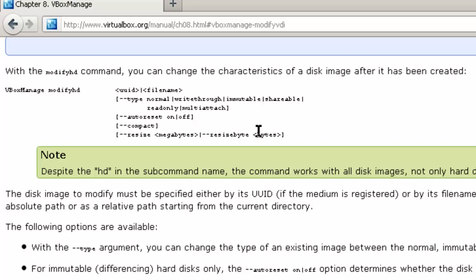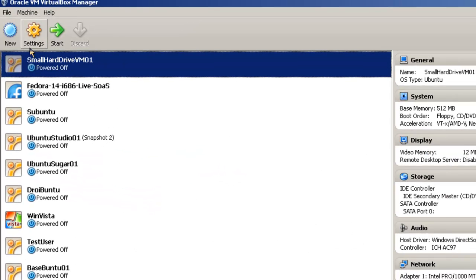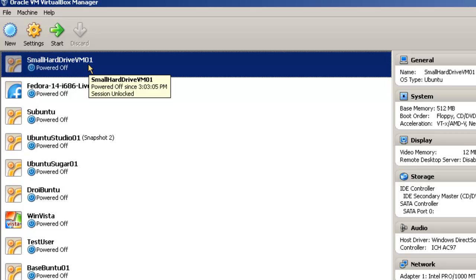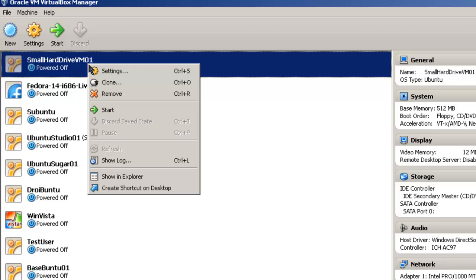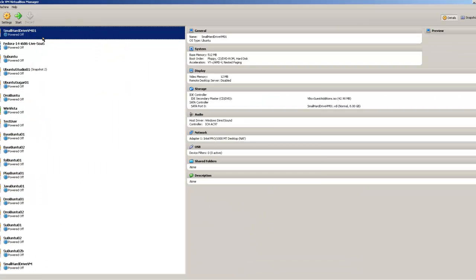Let's get started and go to Oracle VM VirtualBox Manager and pick a virtual machine. Here's VirtualBox Manager. We're going to pick the small hard drive VM01. Right-click on this one and let's take a look at the settings.